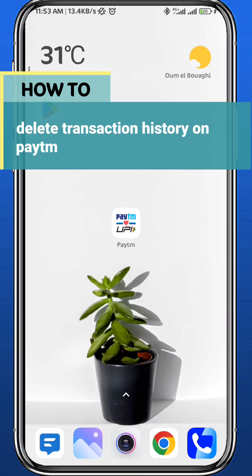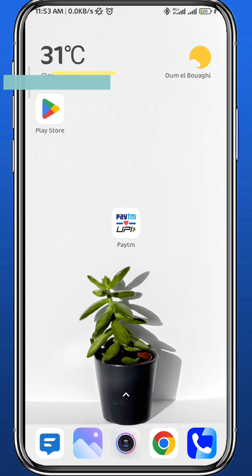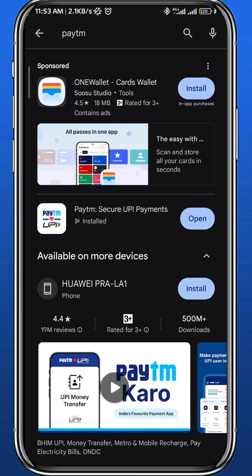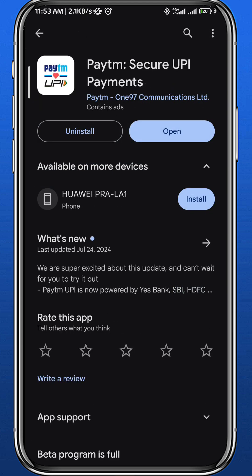Hey everyone, welcome back to another video. In this video, I'll show you how you can delete the transaction history on Paytm. So let's jump right into it. First, let's make sure we have the application updated on the Play Store or App Store to make sure the app runs as smooth as possible.